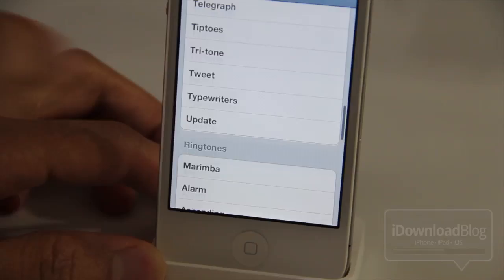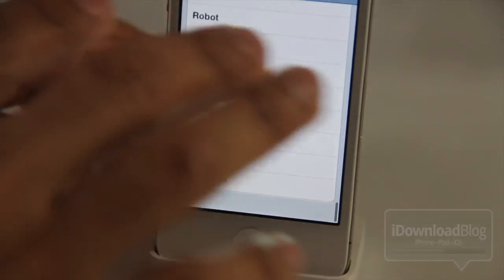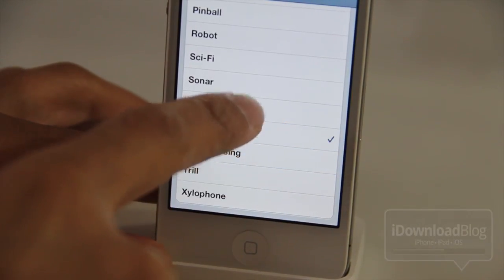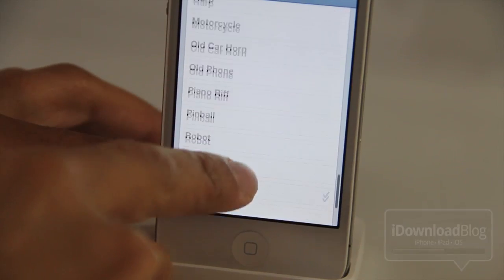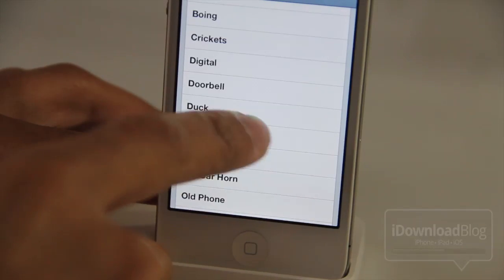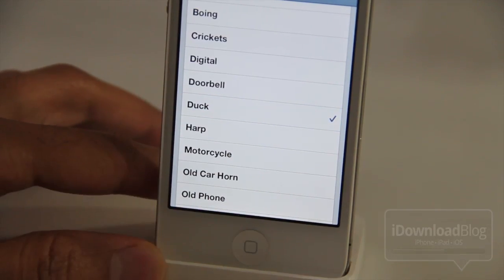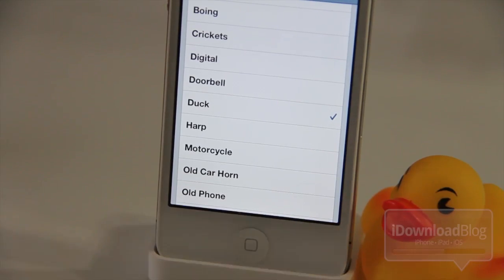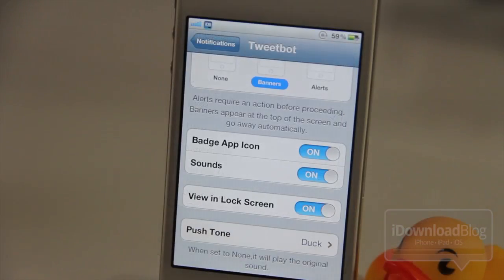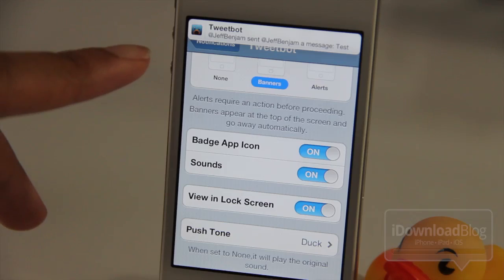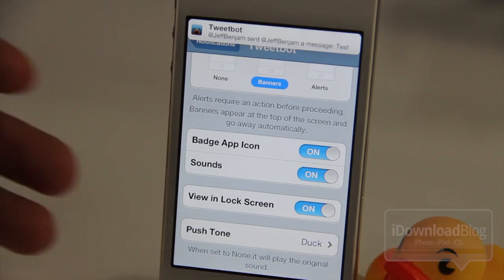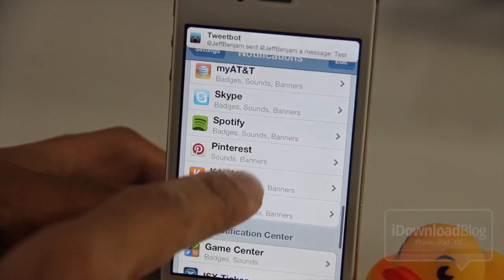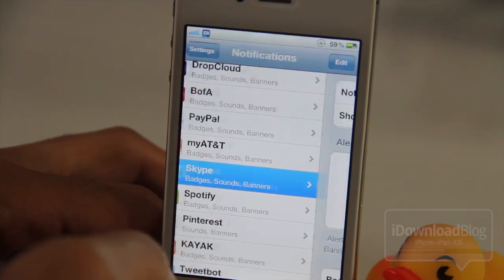It's called Push Tone, and you can customize the sound of any app that has audible push notifications. I think we found a winner there. Let's try it out. So my TweetBot notification has been completely replaced with a ducky sound. How appropriate.